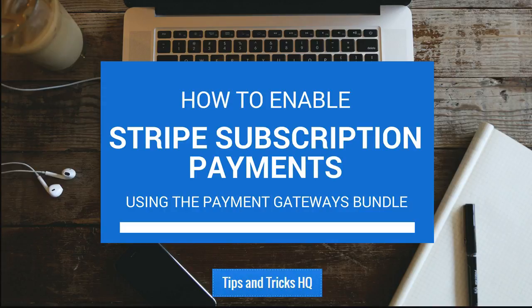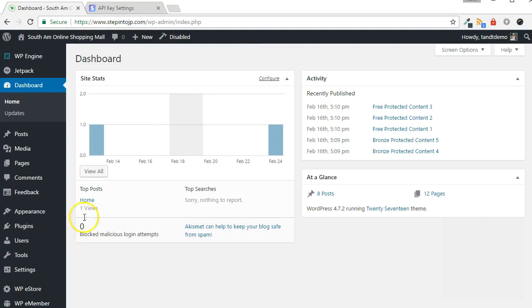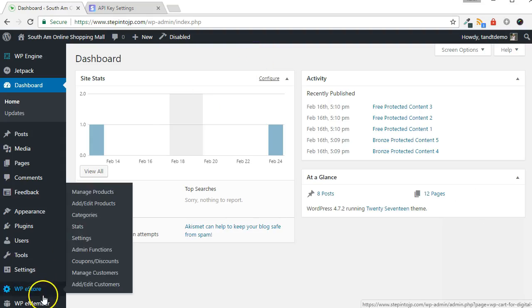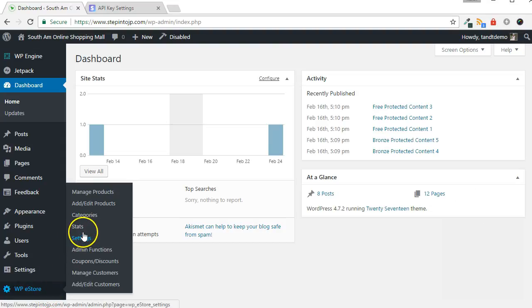First, you need to enable the Stripe payment gateway. If you would like to still allow other payment methods to be used during checkout, you will need to enable multiple gateways. To enable multiple gateways, go to WP eStore, then Settings.